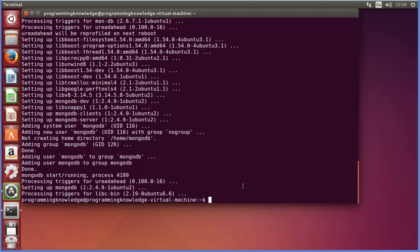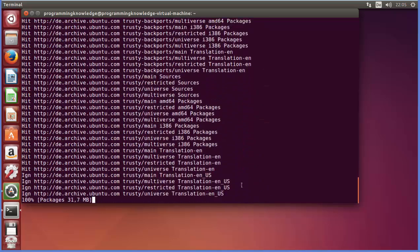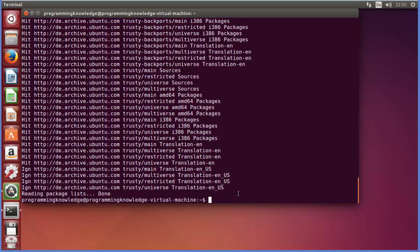Once this process is complete, we are going to see the next step. Now MongoDB is installed in my system. One more command we need to give here is sudo apt-get update, so that all the repositories related to MongoDB are updated.